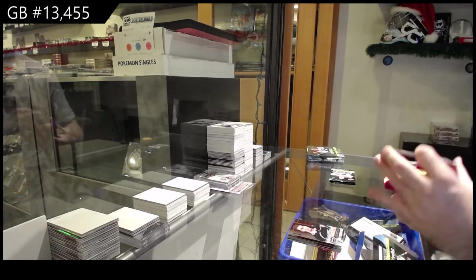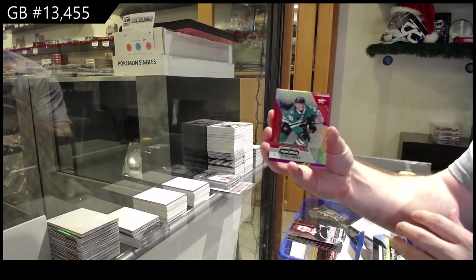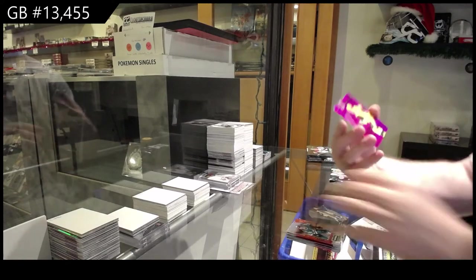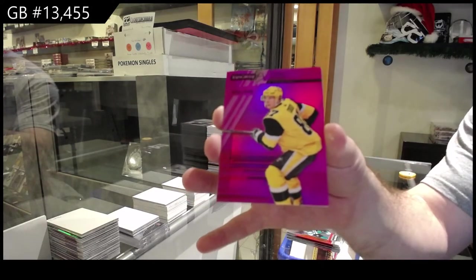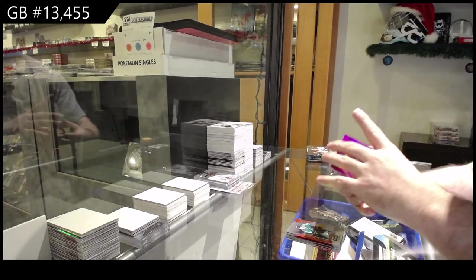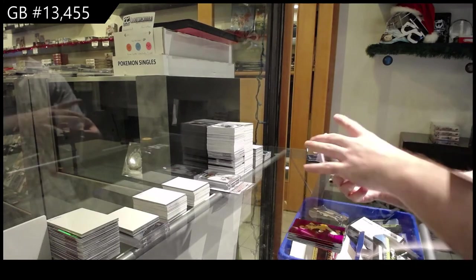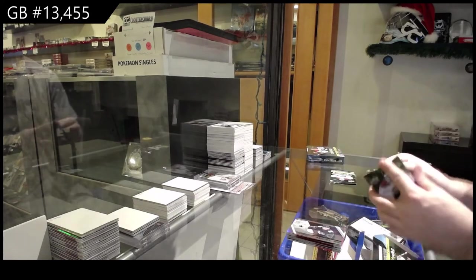We've got a Ty Dellandrea for the Dallas Stars red, FX of Sidney Crosby for the Penguins, All Stars of Patty Kane for the Hawks.